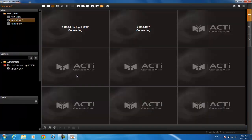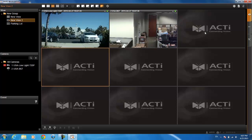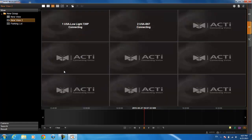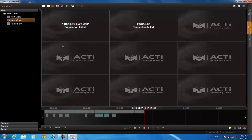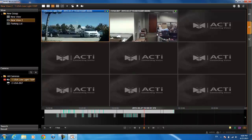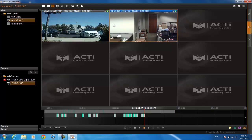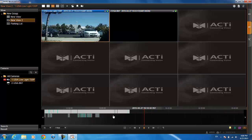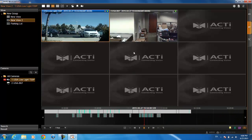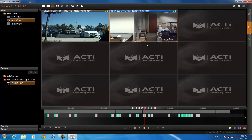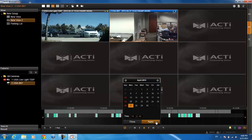That's about it for the live view page, so let's go into the playback. Whatever cameras are on the live view will automatically show up in the playback, but you can also click and drag additional cameras here. The lines on the timeline represent the recordings of each camera — a full bar means full-time recording, and intermittent marks mean motion-based recording. You can click and drag on the timeline to jump to a particular time, or click the calendar button and type in a specific date and time, then hit apply.